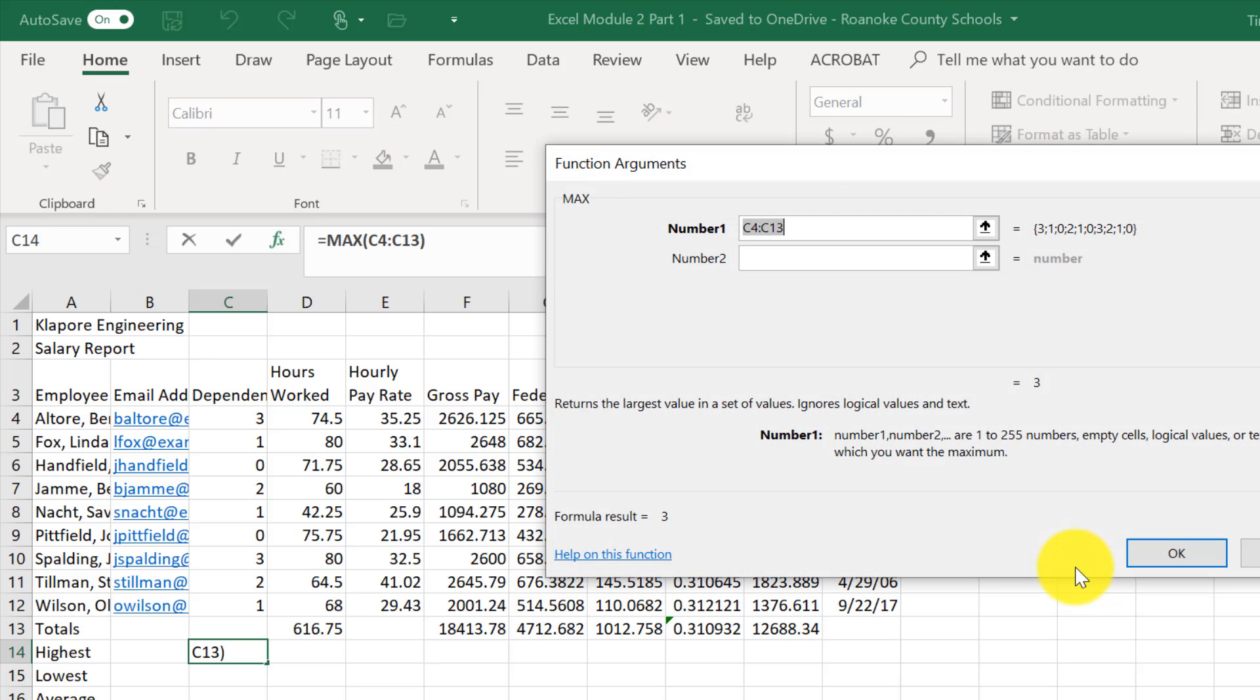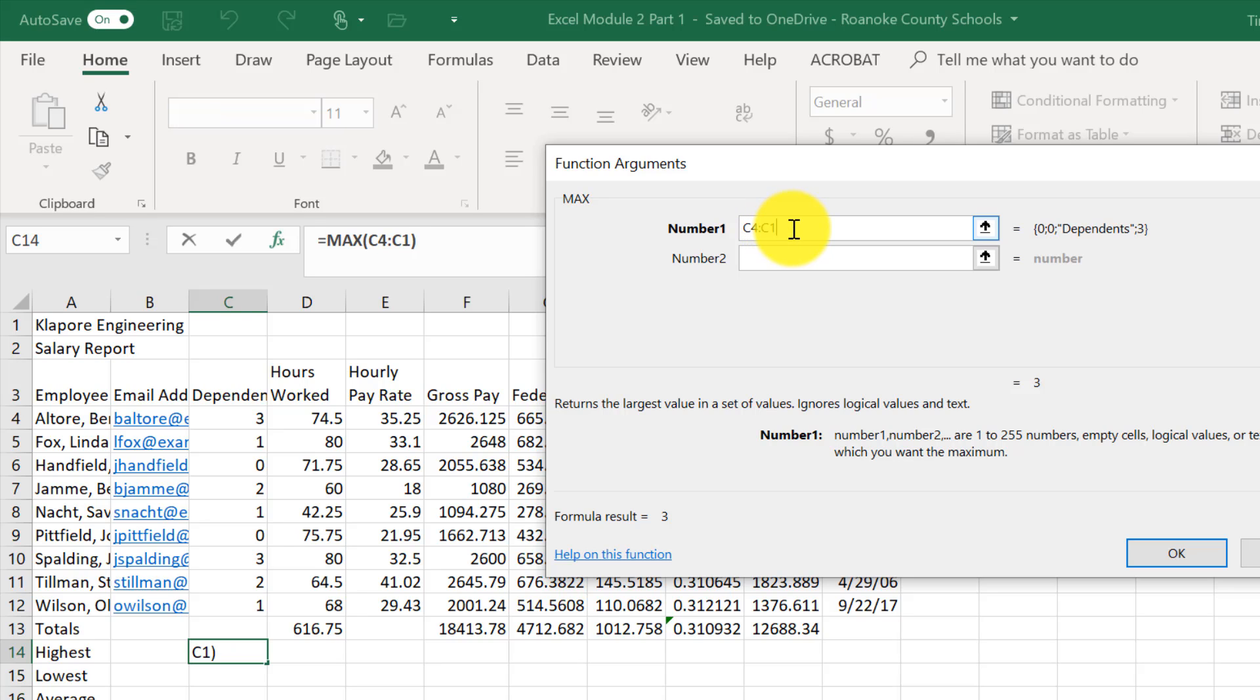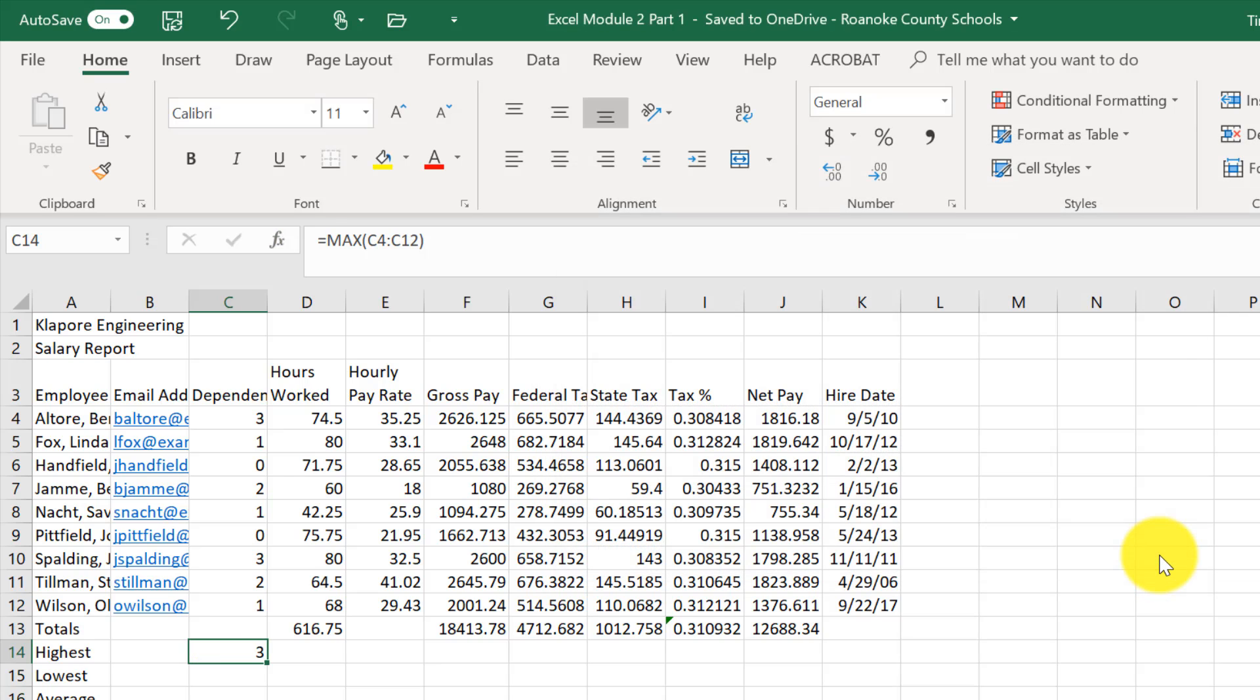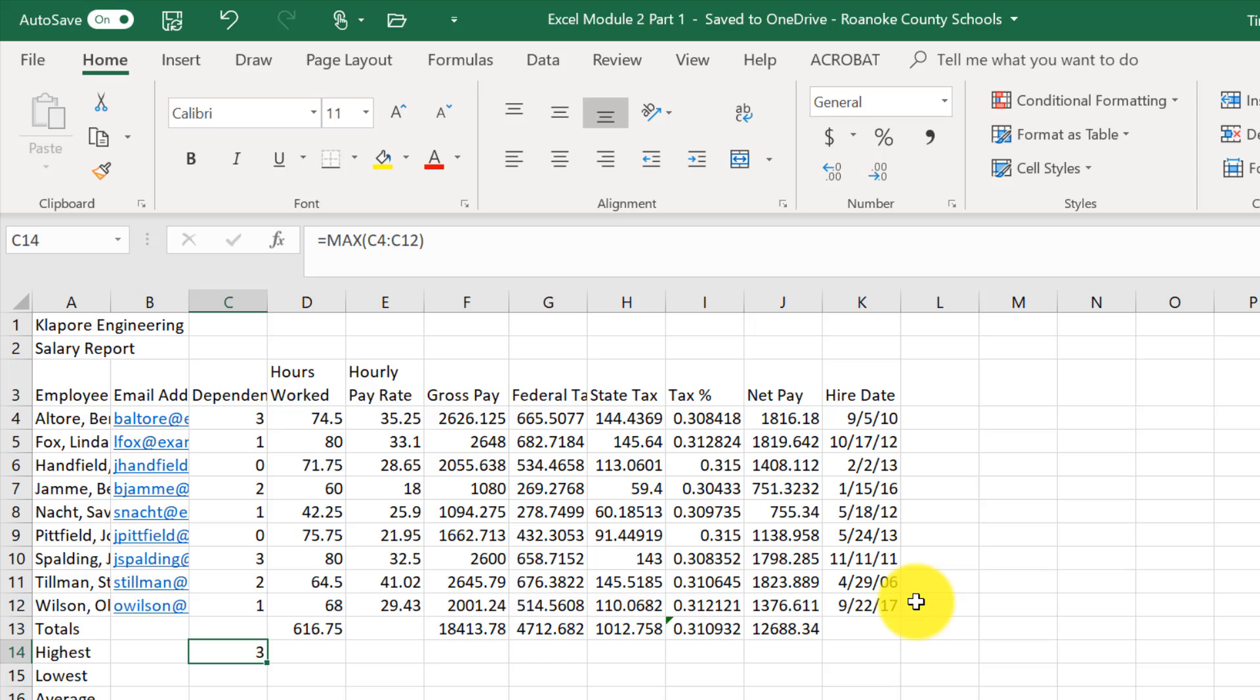I'll click OK. And now it's wanting to know which range I'm using. So I'm using C4 through C12, so I'll alter that. And then click OK. And it'll give me my answer.